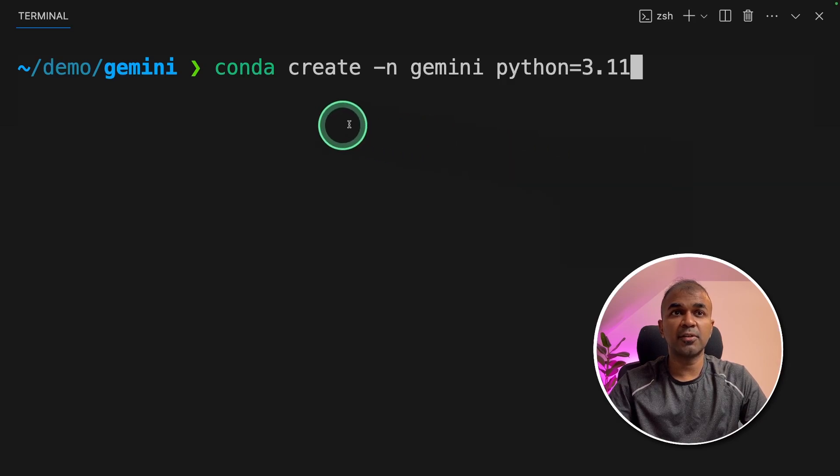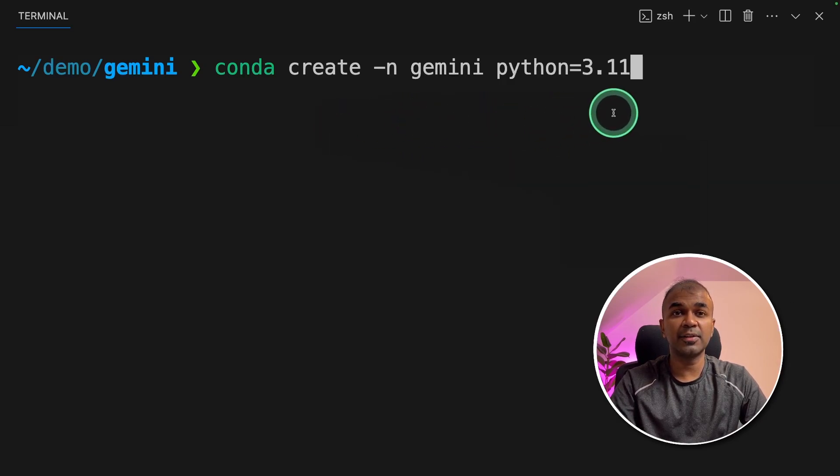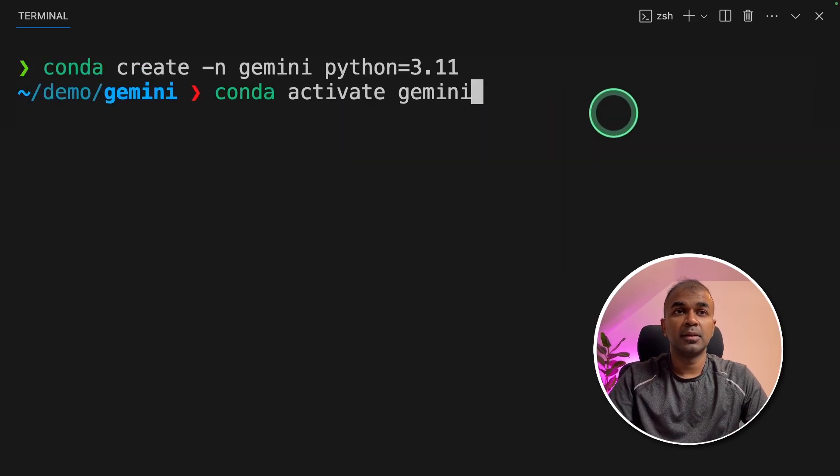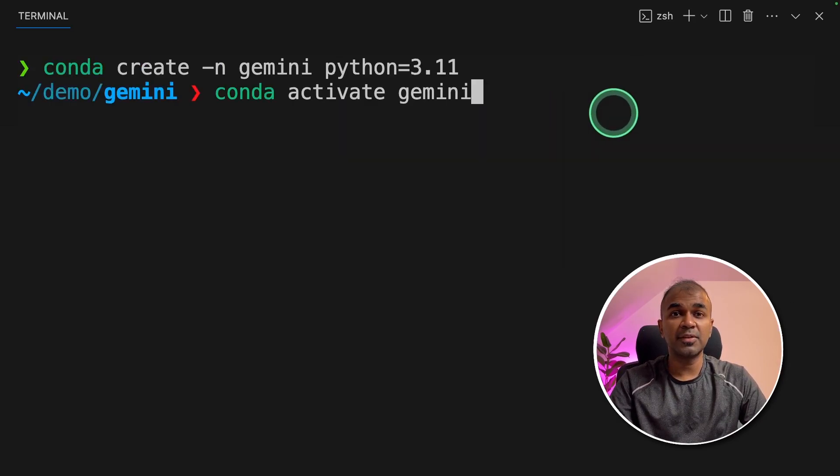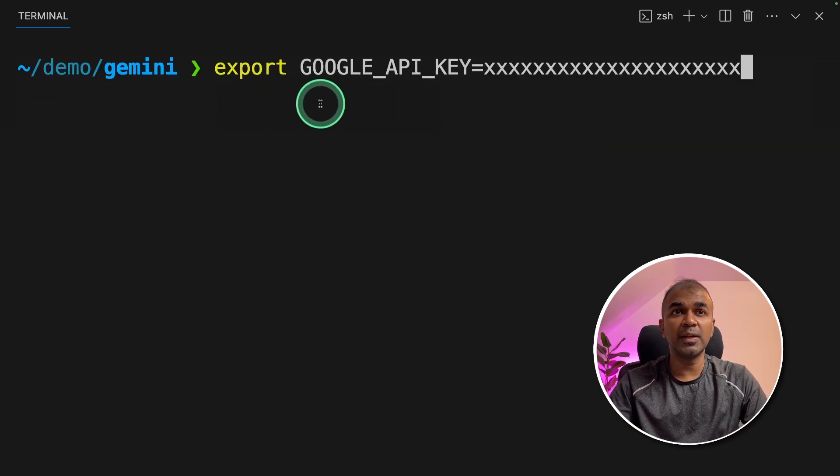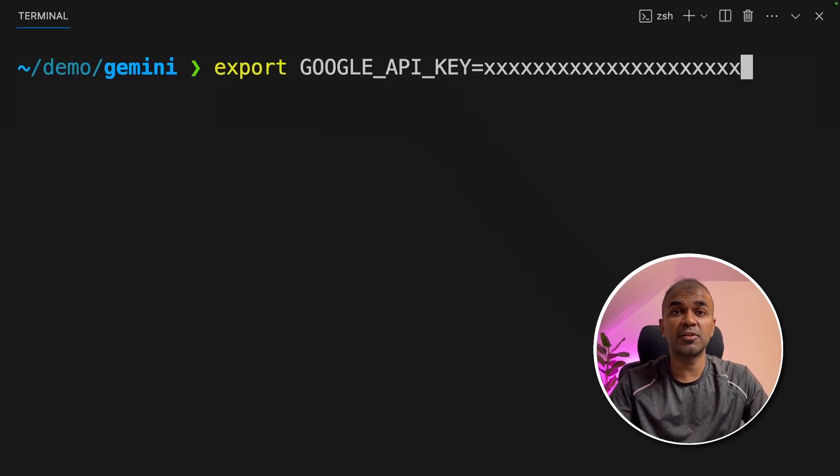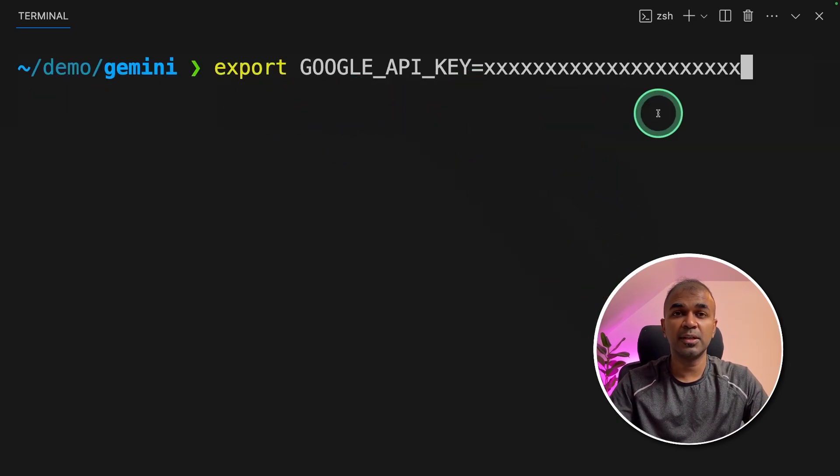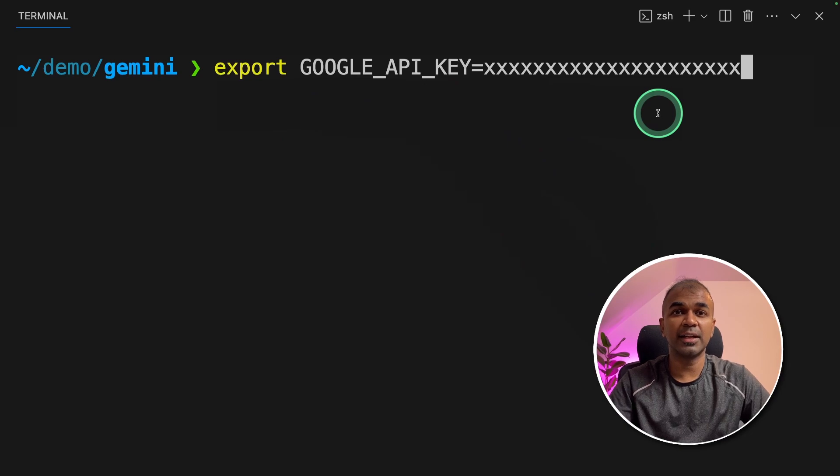The first step is conda create gemini python equals 3.11 and click enter. Then conda activate gemini and click enter. Next export your Google API key which you have just generated from Google AI Studio here and then click enter.